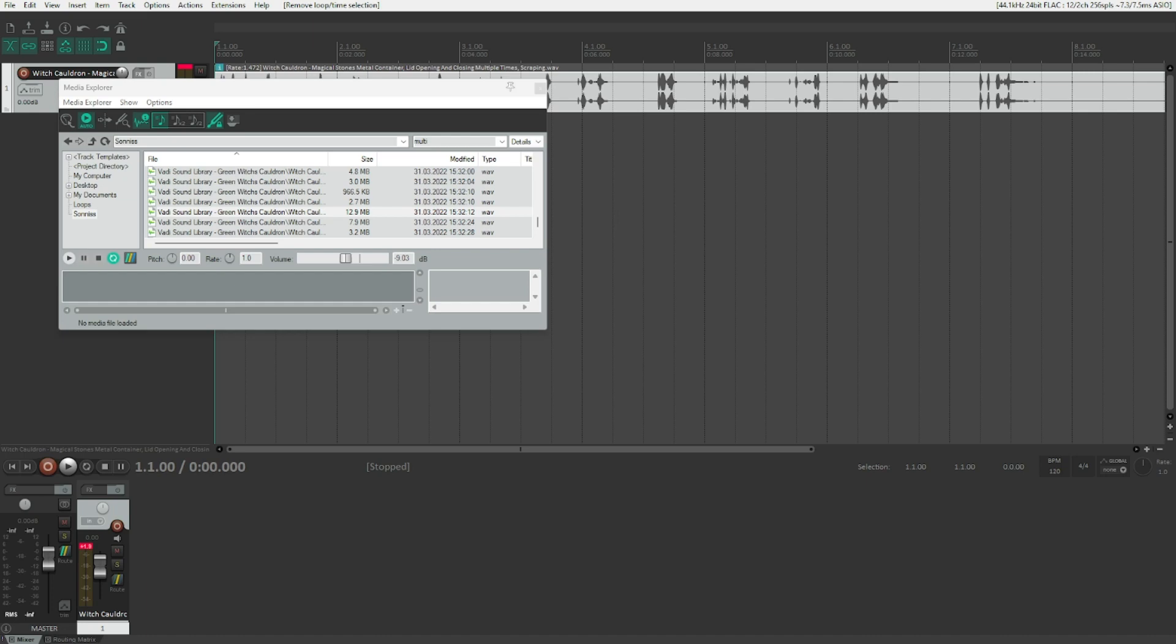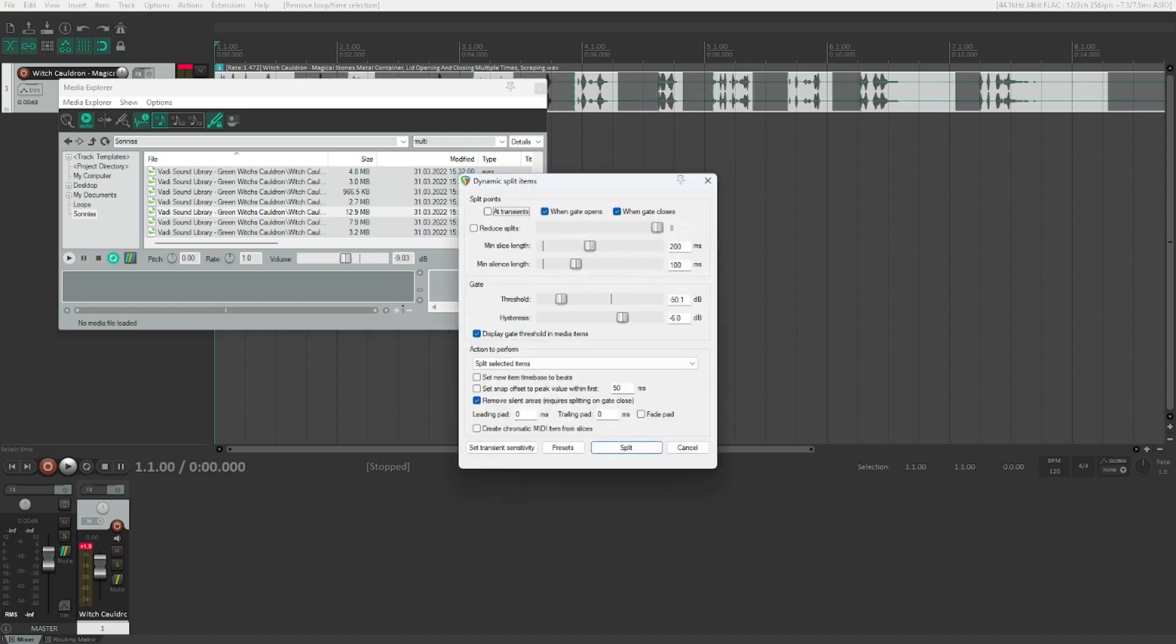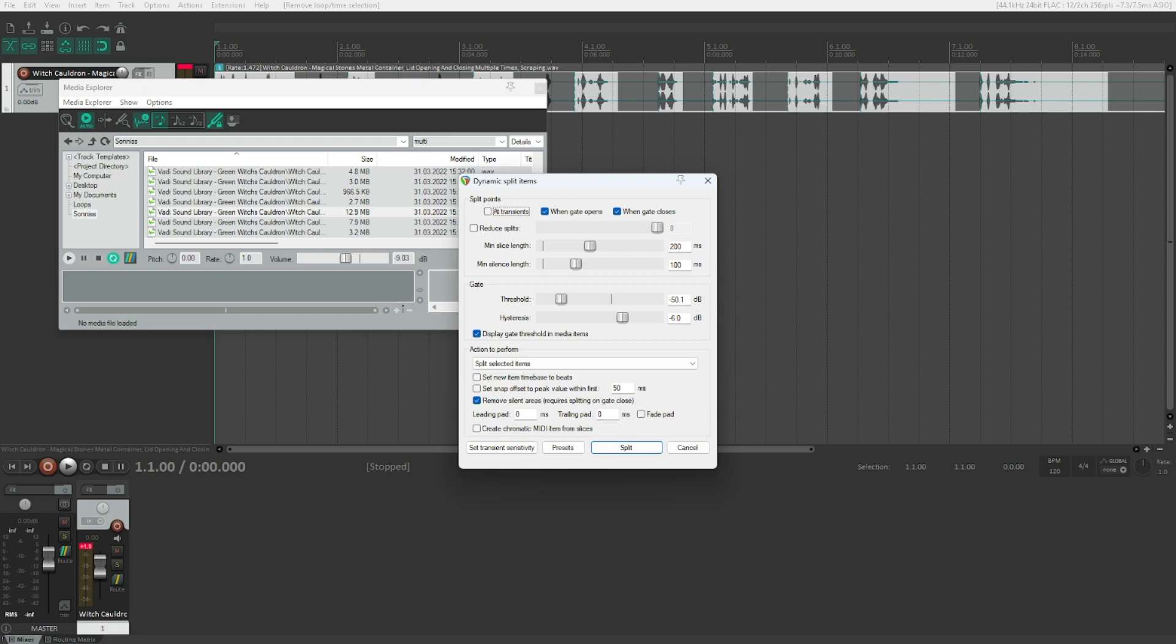Let's press D, which is the shortcut for Dynamic Splitting. This is the first option, Add Transients. If we check that, then our items will automatically get split. Add Transients. If you don't know what Transients are, Transients are something that is better understandable for sighted people.